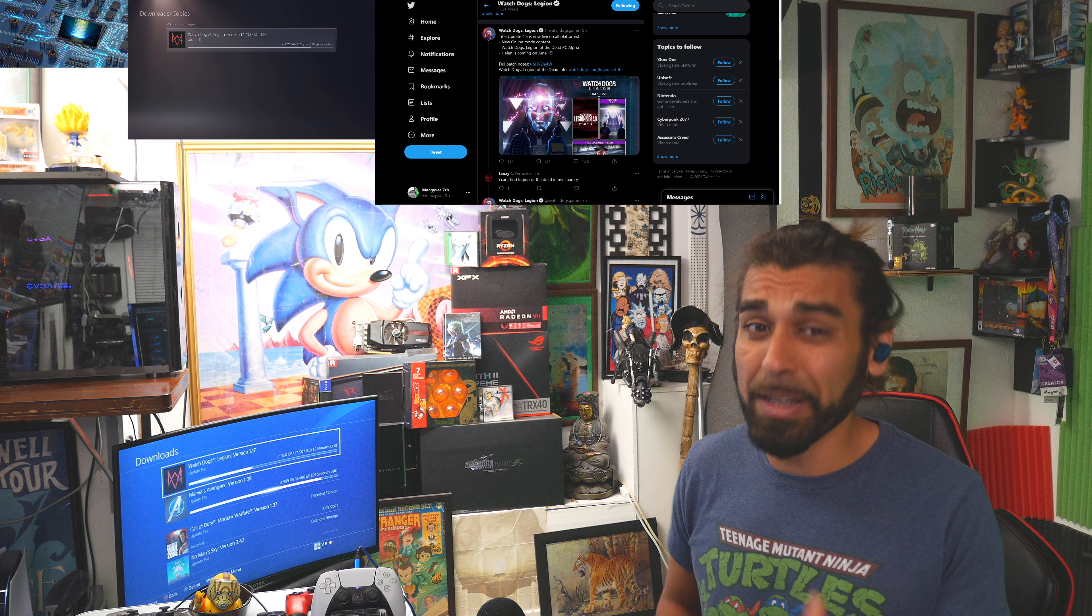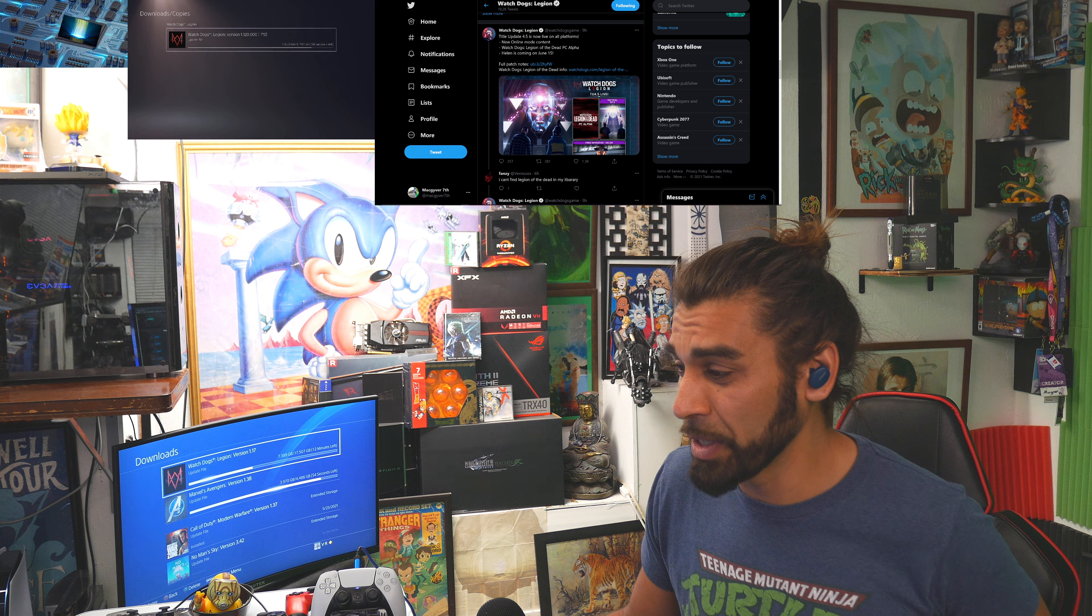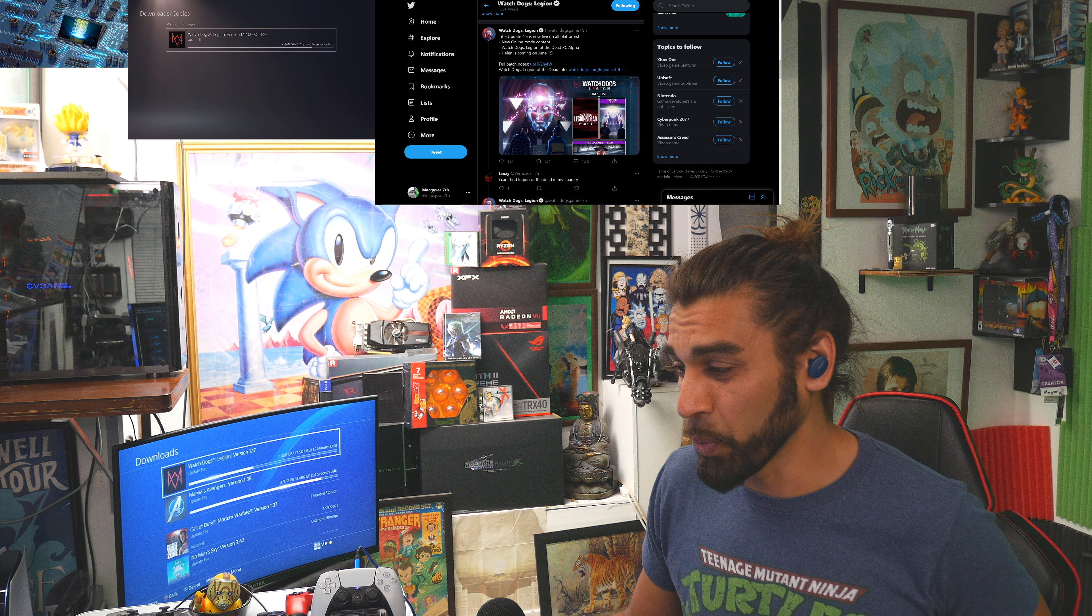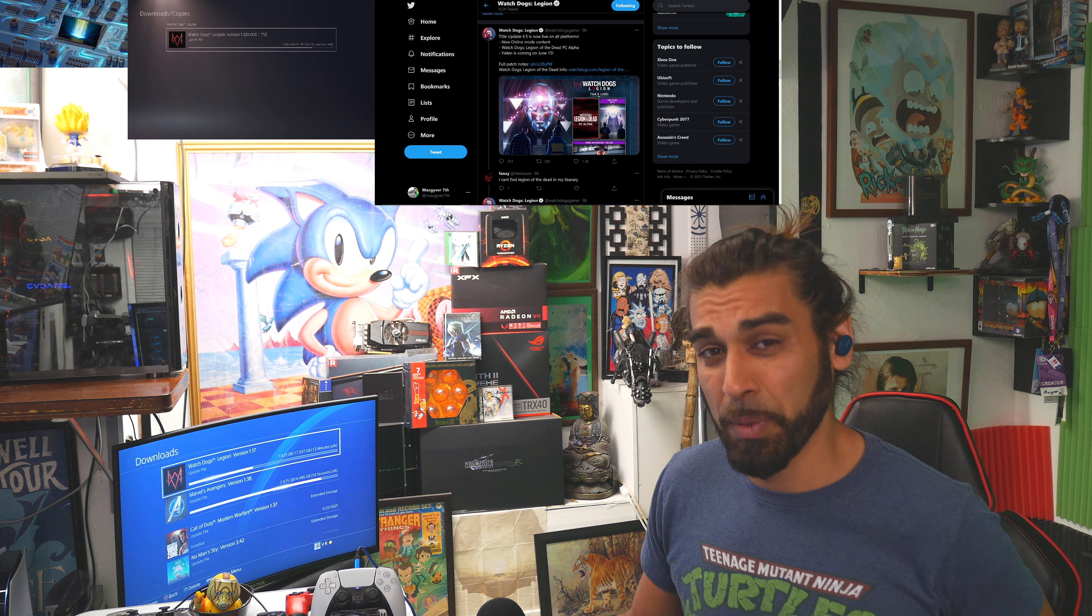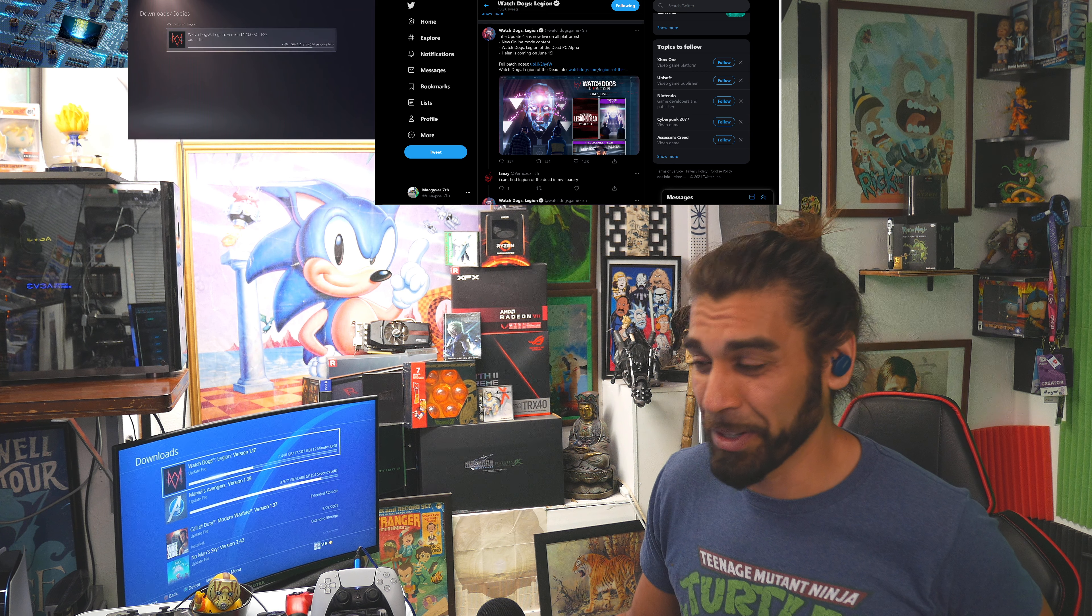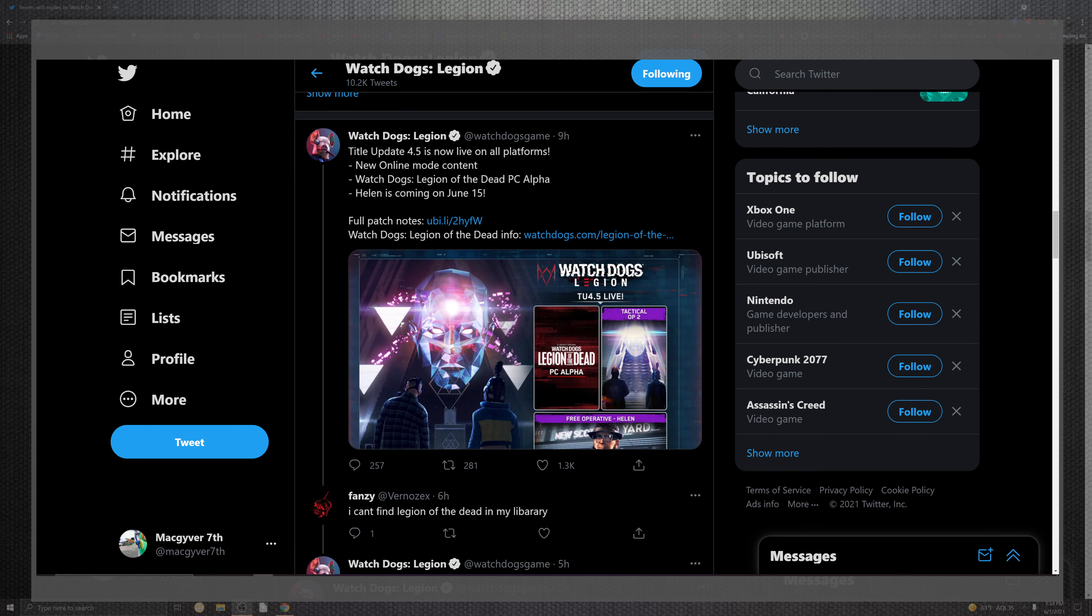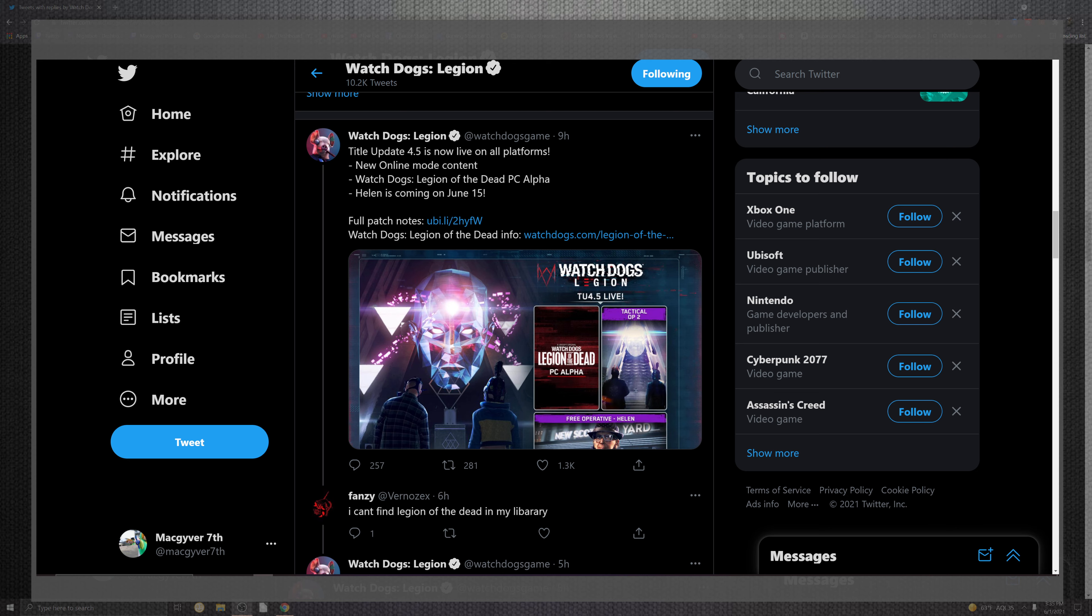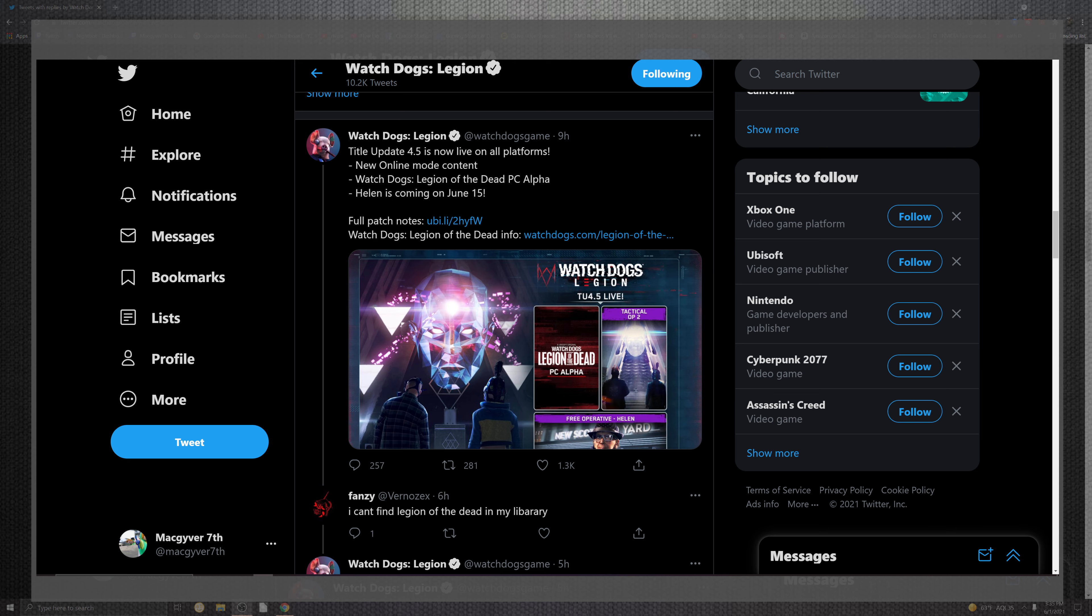You should get excited because we're going to slam into what's going down this week with Ubisoft and Watch Dogs Legion. Some cliff notes before we go in and we're going to be watching some really cool video in a second they have put together. I think that was really great for them to do. The title update 4.5 is all platforms. Newer online mode content, we're looking at Legions of the Dead on the PC alpha as well as Helen coming on June 15th. So in about two weeks, we'll be looking for a nice solid patch. But let's check out the video.